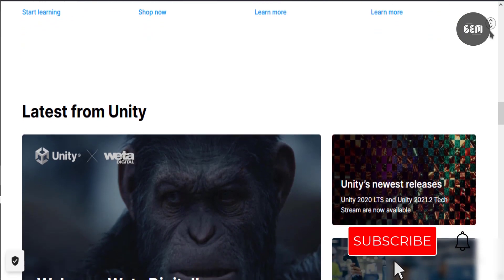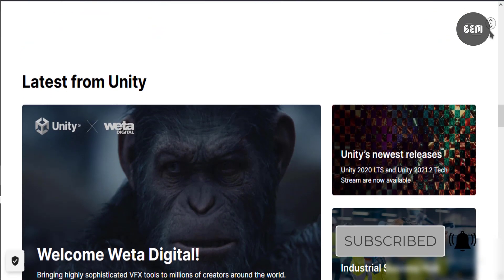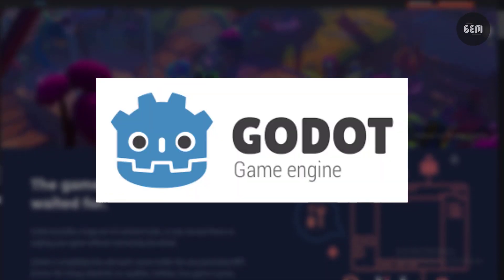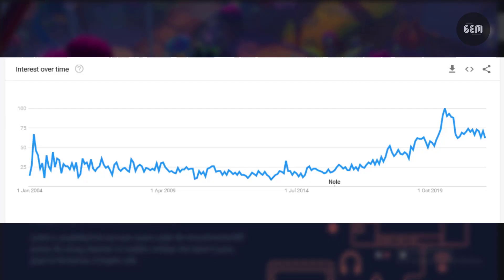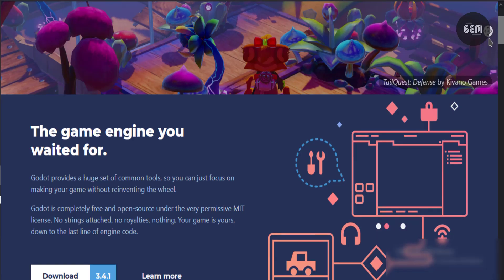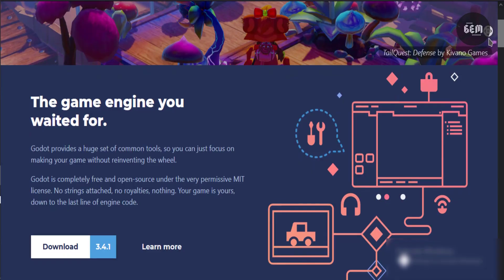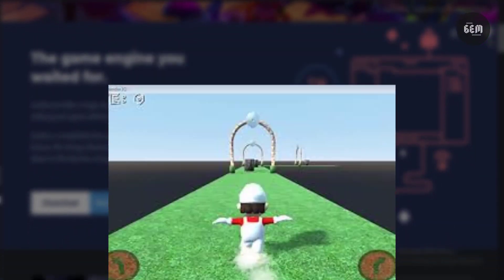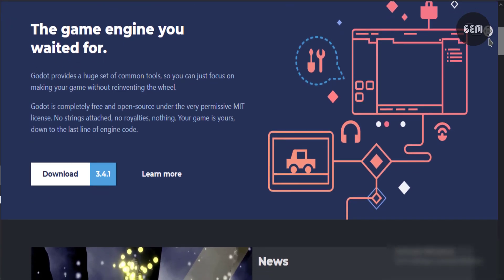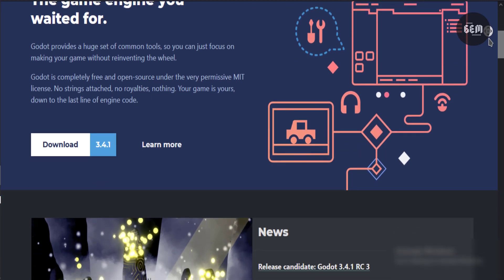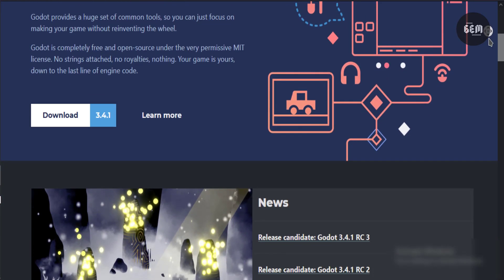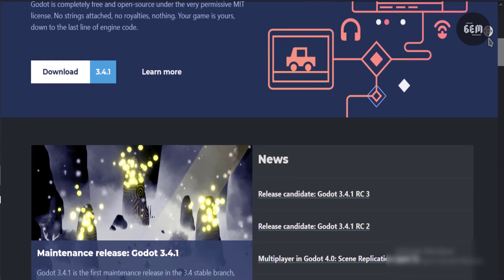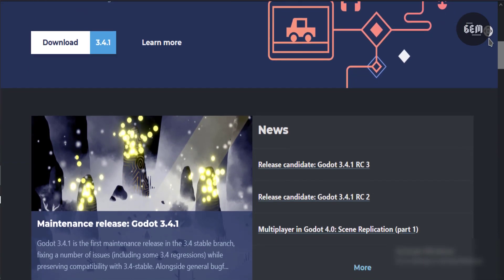Next on the list is none other than Godot. You must have heard of this game engine. Godot is a rising open source game engine. It offers excellent support for 2D and 3D graphics. It is as powerful as any other game engine. You can bring your imagination to reality with Godot. It allows both coders and non-coders to develop games.